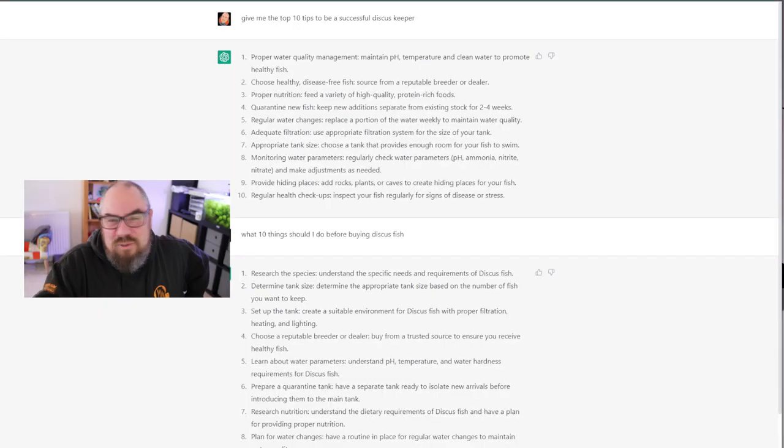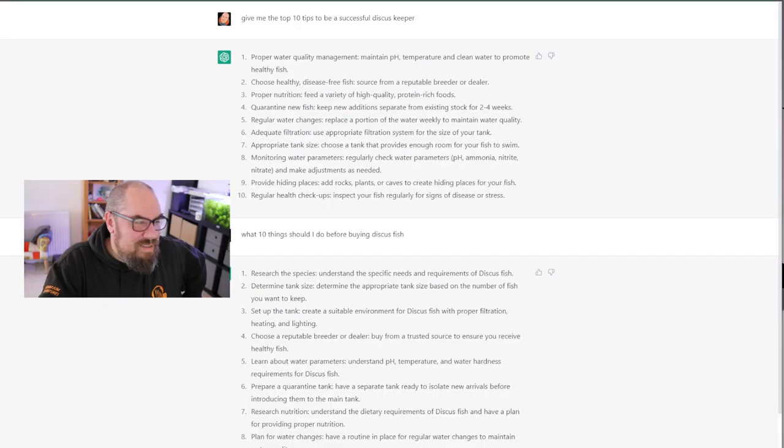So another feature of ChatGPT is you can amend and append to your answers. So if you don't like what it's giving, or even if you do like what it's giving, you want to expand on it, it remembers the previous information through your chat and can add to it. So for instance, giving the top 10 tips to be a successful discus keeper. That's what I'm always interested in. And YouTube loves the top 10 tips video, doesn't it?